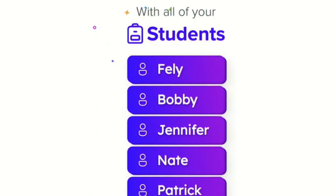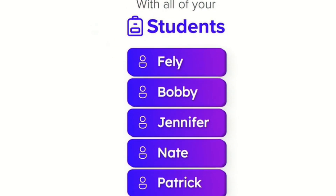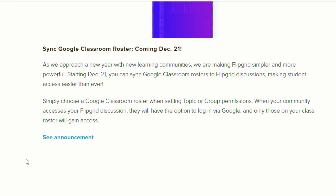You'll have your roster and, according to the announcement, only those in your class roster will have access to the discussion that you've created. So when students go in and log in via Google, if they're in your Google Classroom they'll be able to hop right into the discussion.